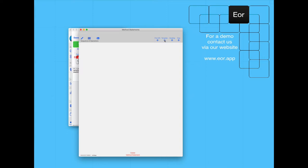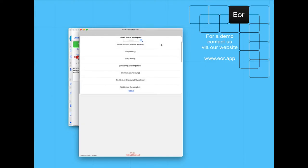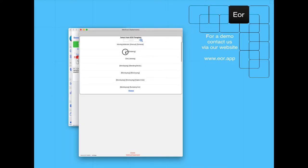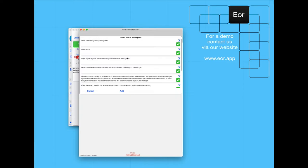You can modify these templates at your leisure to ensure that they accurately reflect how your company carries out the works. The first thing we need to do is enter the site. We can check or uncheck these points or edit them as necessary.